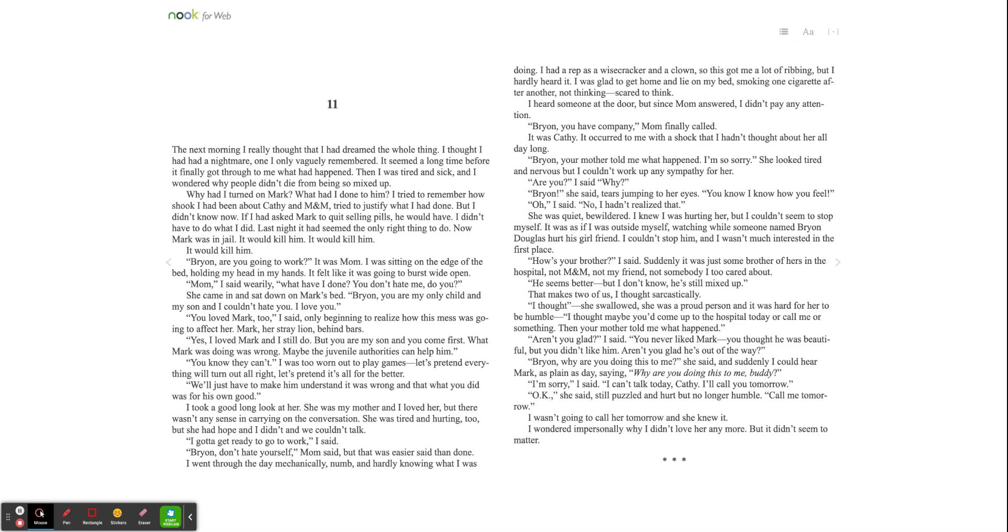You know they can't. I was too worn out to play games. Let's pretend everything will turn out all right. Let's pretend it's all for the better. We'll just have to make him understand it was wrong, and that what you did was for his own good. I took a good long look at her. She was my mother, and I loved her, but there wasn't any sense in carrying on the conversation. She was tired and hurting too, and she had hoped, and I didn't, and we couldn't talk.